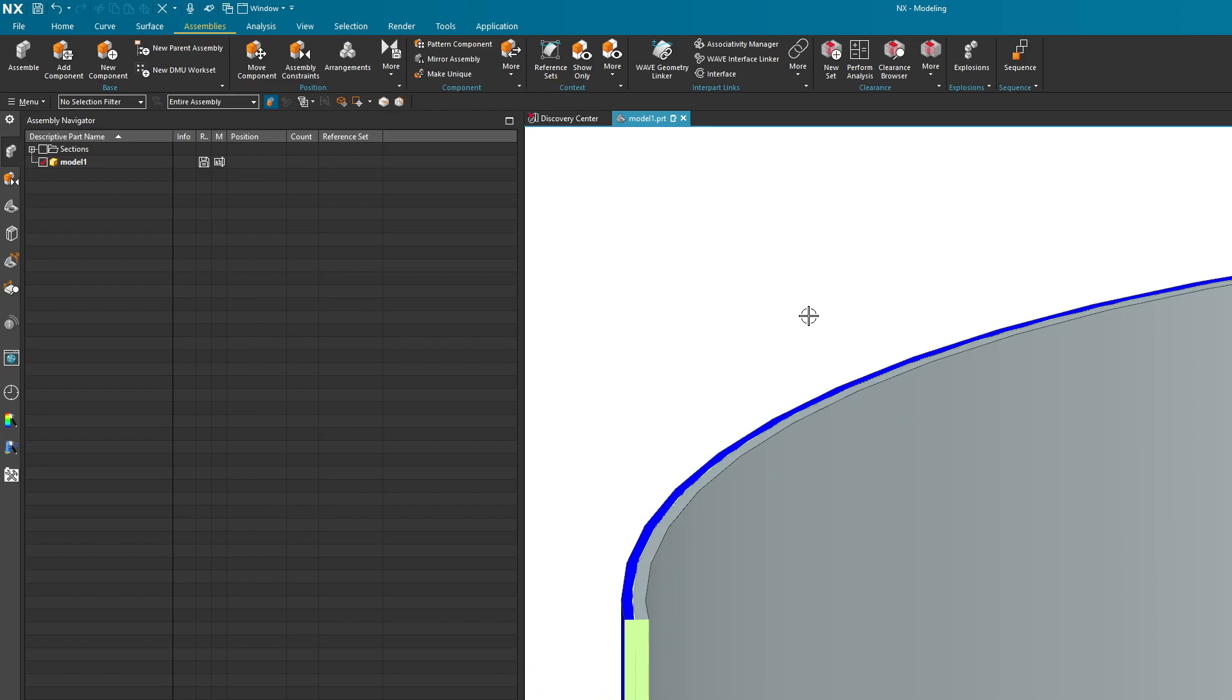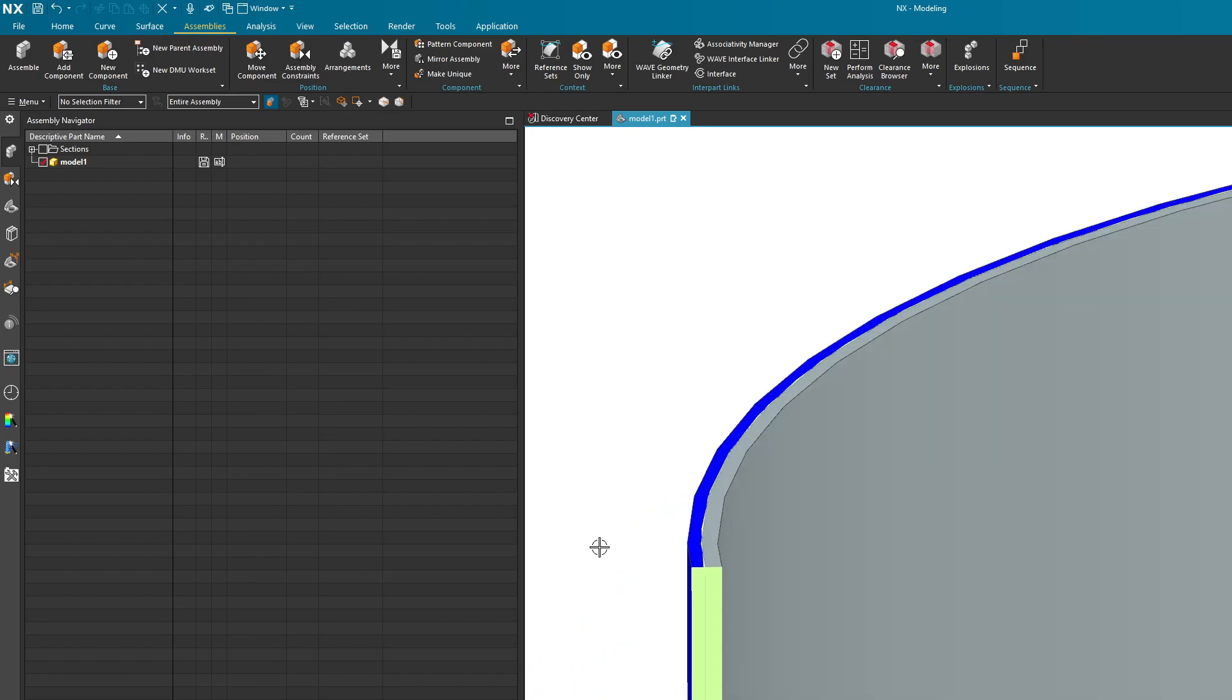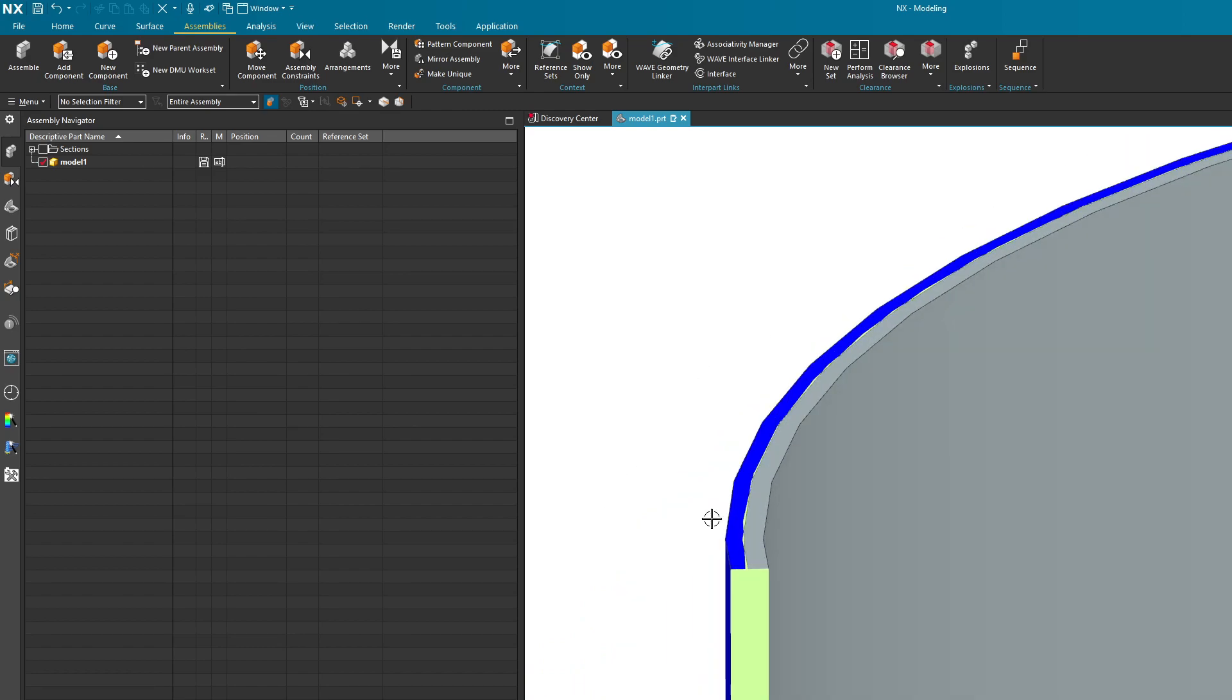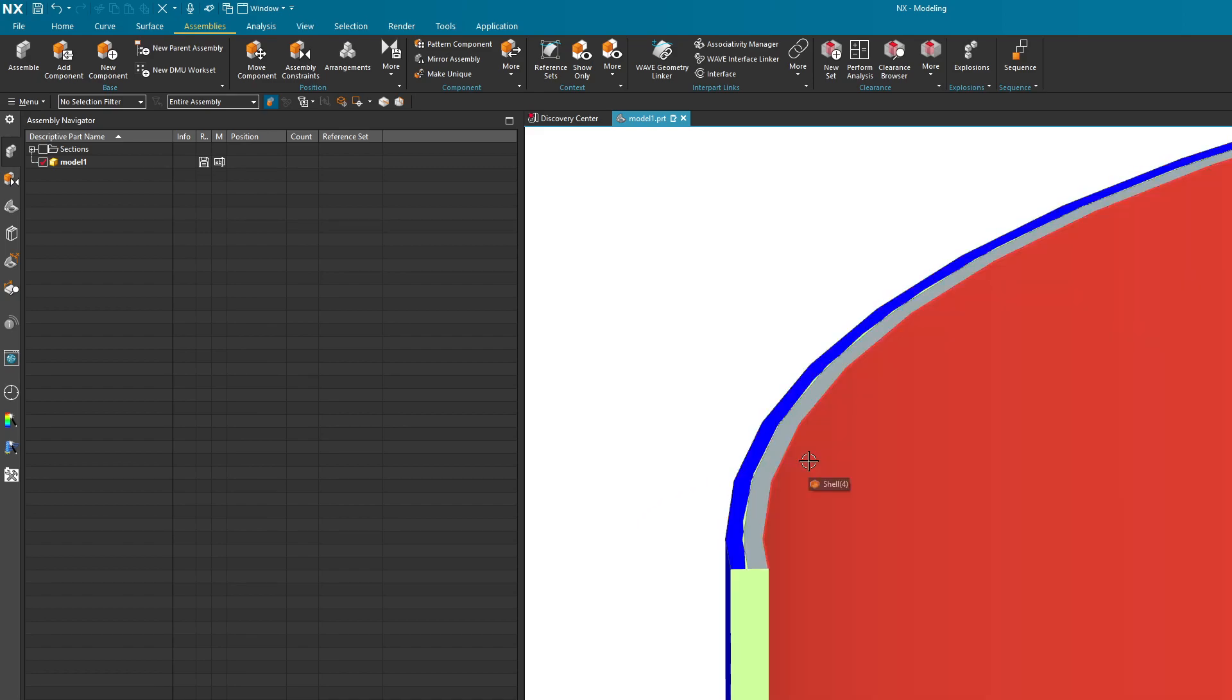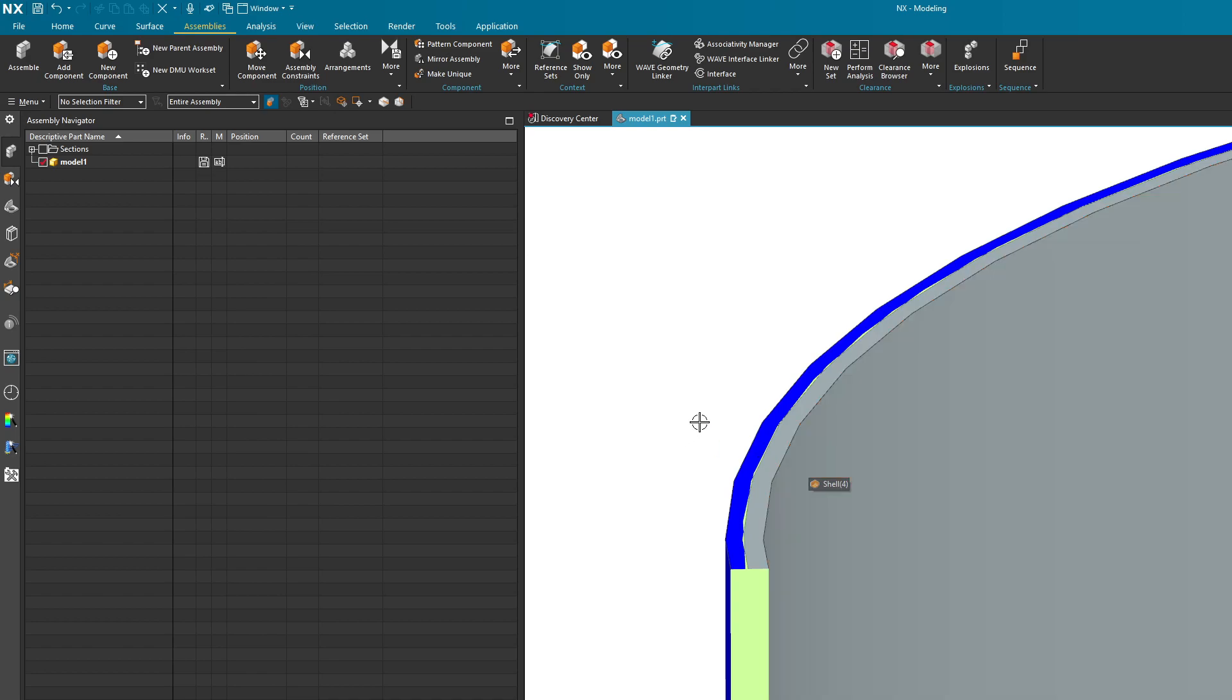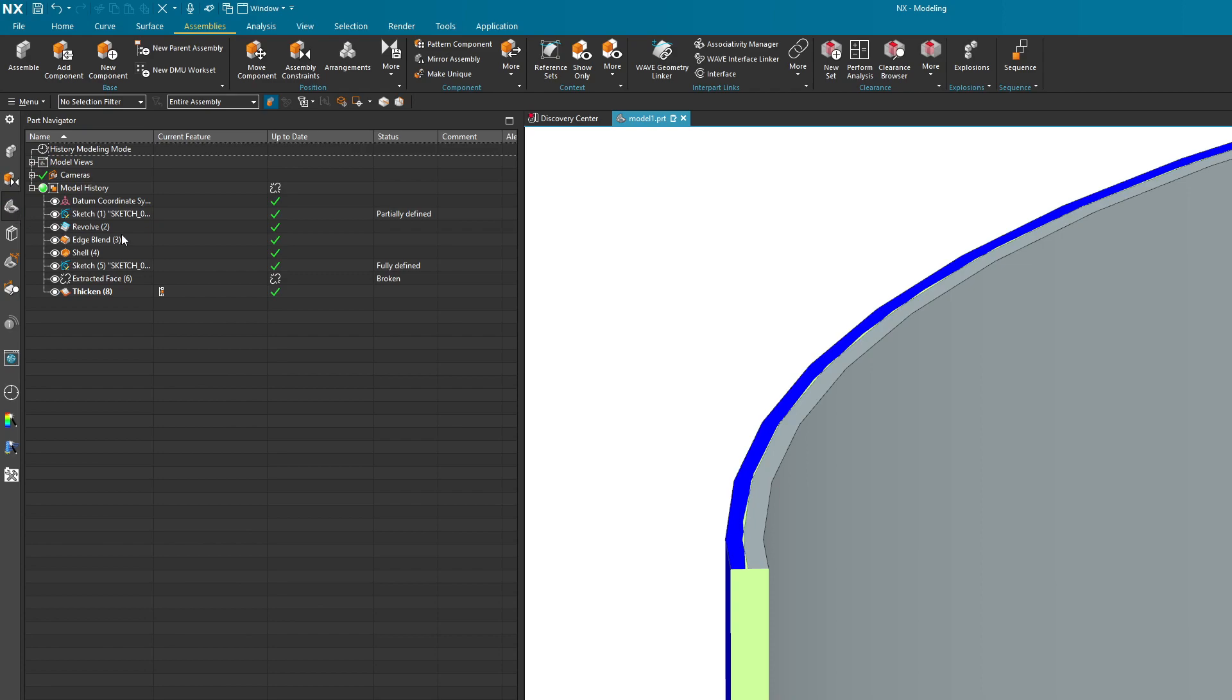So I have a little example here for you. I have two bodies in here created in one part file. This is very typical, especially in aerospace - you have a nozzle, maybe some insulation, and now you have all of these bodies in this part file. If you look at my part navigator over here, I have a couple of things that define these two bodies.